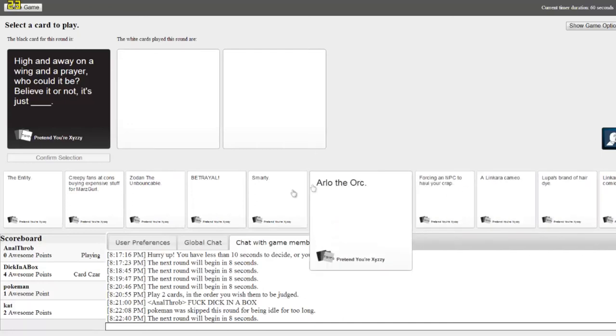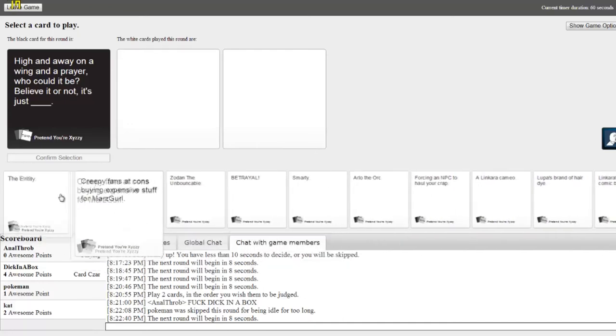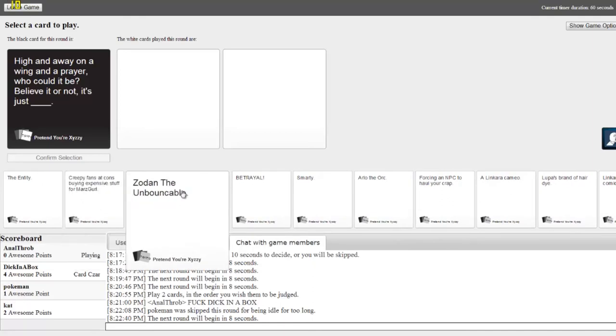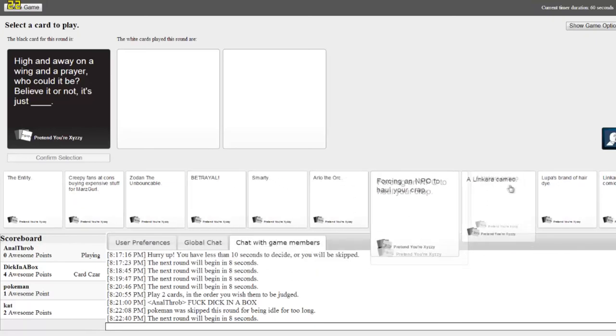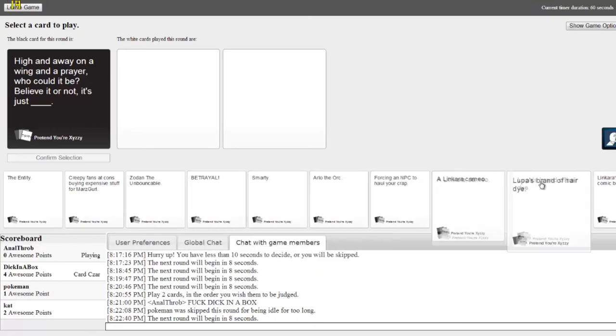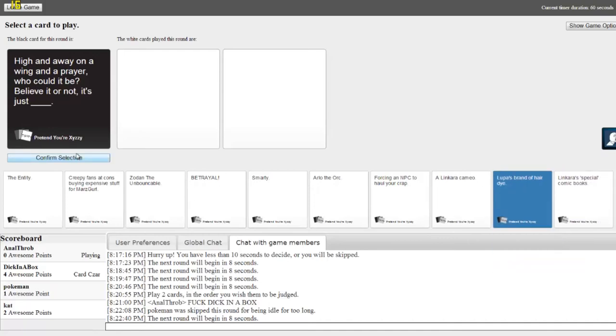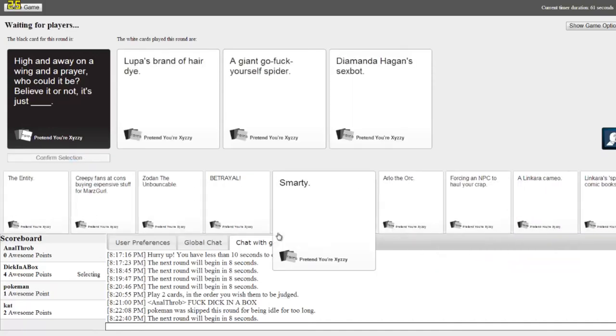And wait, this is two cards, so like, oh it automatically picks the second one. Oh I see it now. Yeah. Well that was stupid. Hi and away on a wing and a prayer, who could it be? Believe it or not. Perfect one. I had the perfect one for this one. It's just right here. It's just...